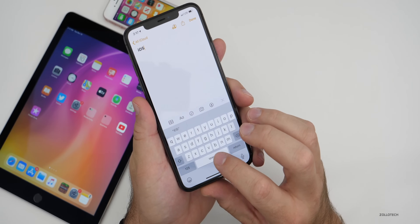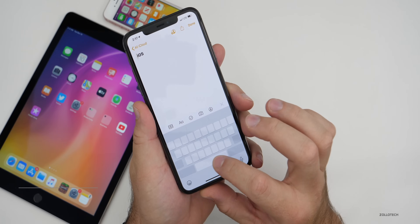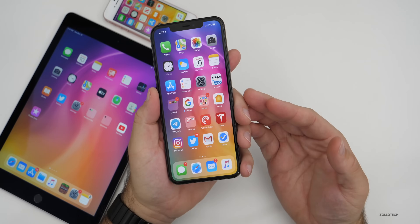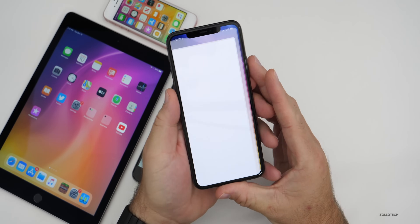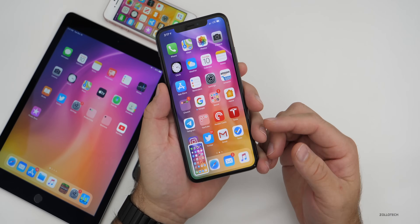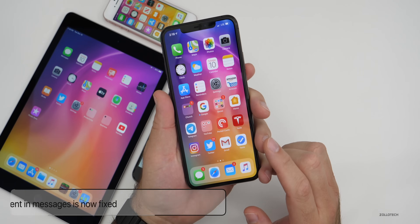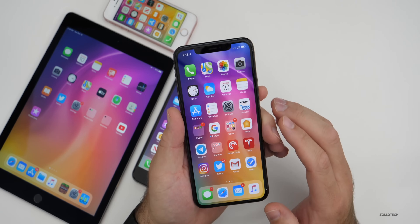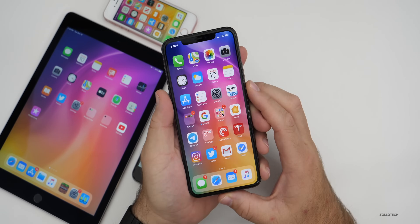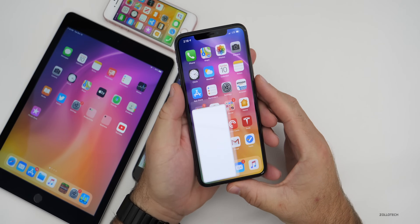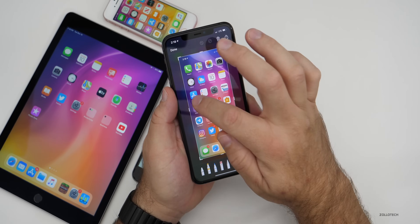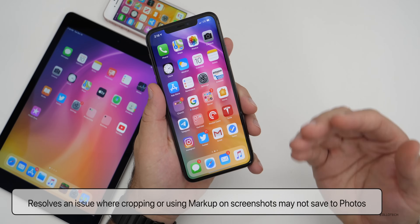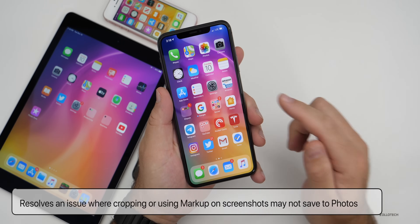They've fixed a bug in Notes where the cursor wouldn't move after using the spacebar. They've also resolved an issue where screenshots sent via iMessage appeared blurry for recipients — a bug that existed since the iOS 13 beta. Additionally, if you took a screenshot, marked it up, and it wasn't saving to Photos, that has now been fixed.